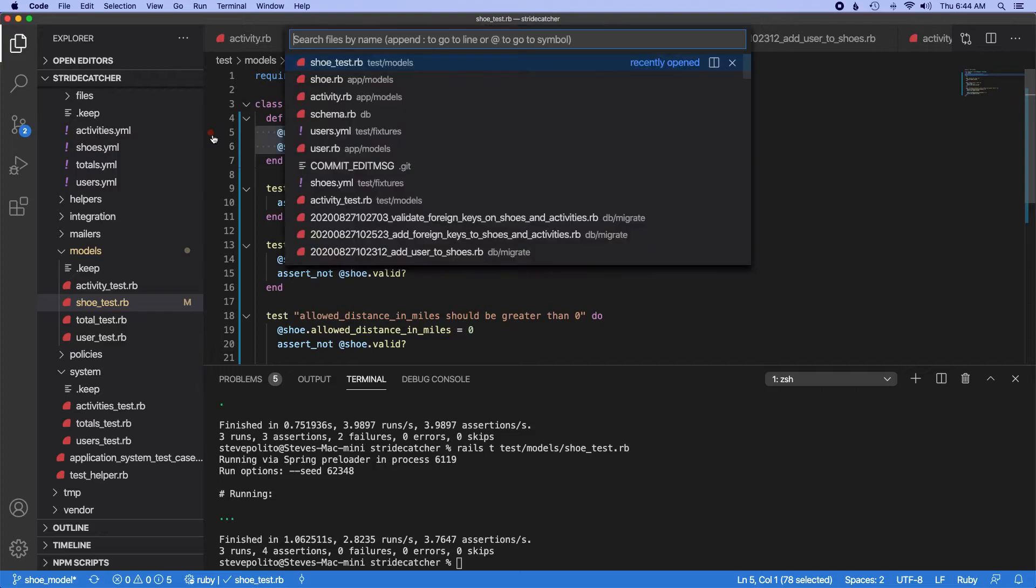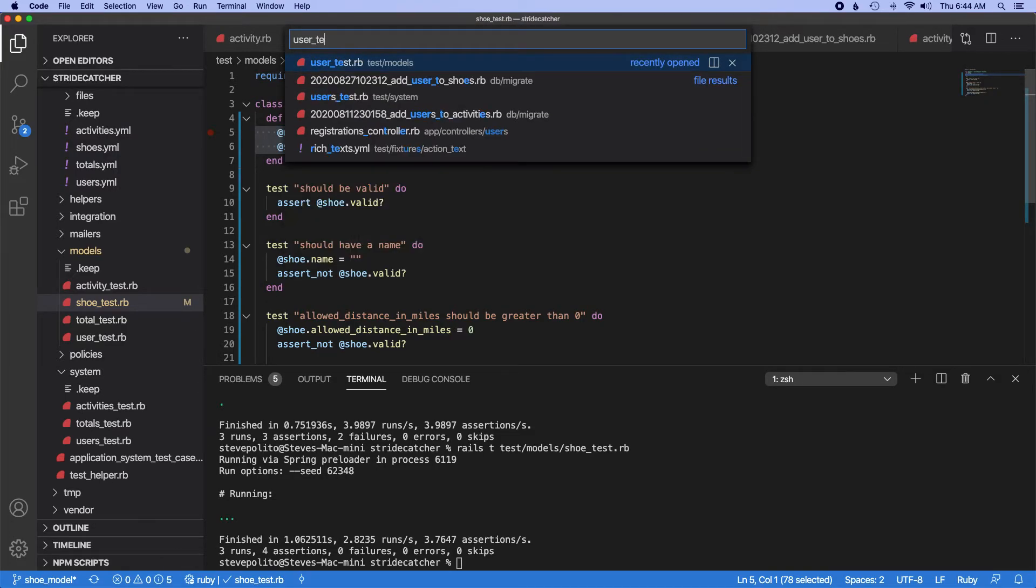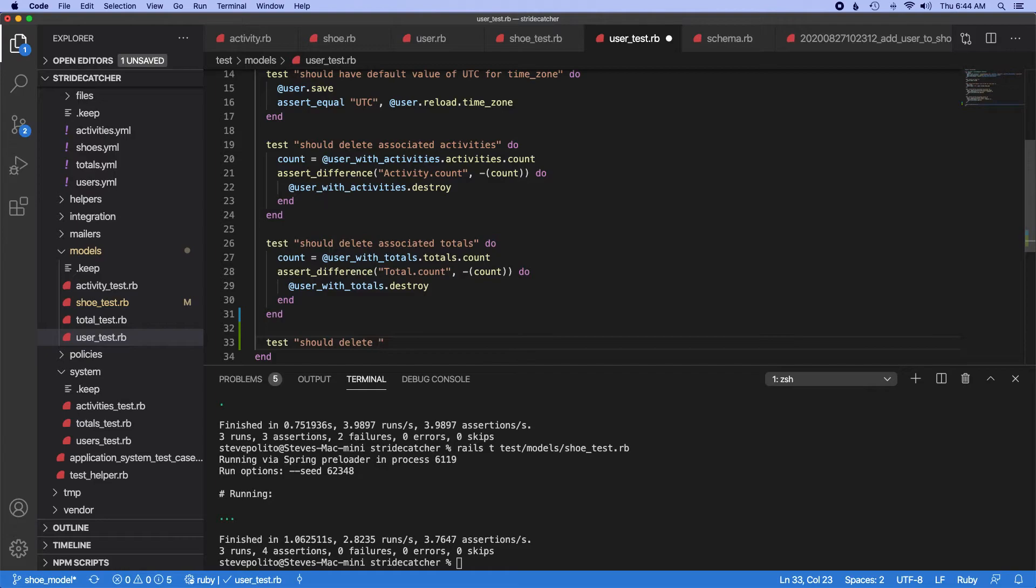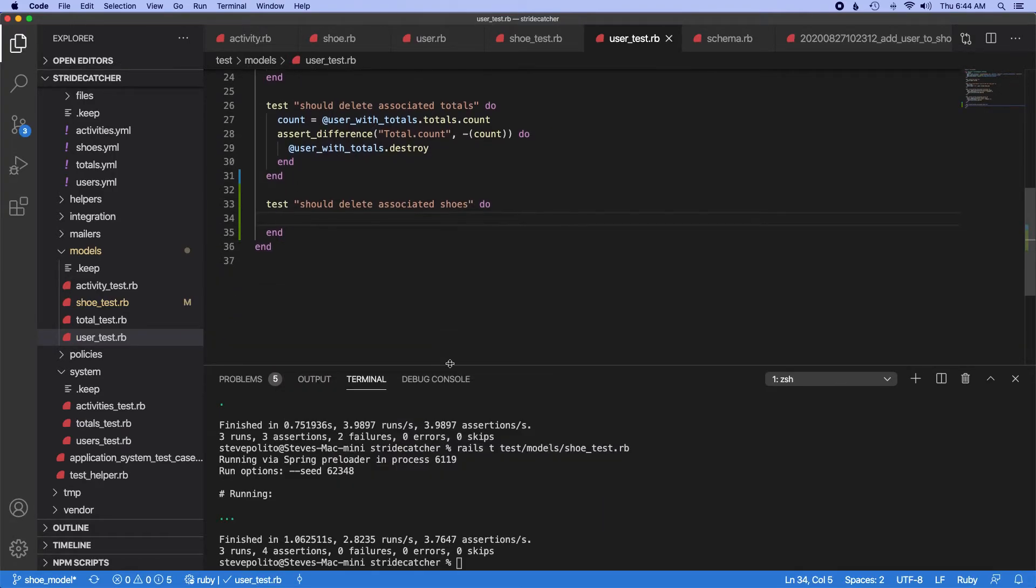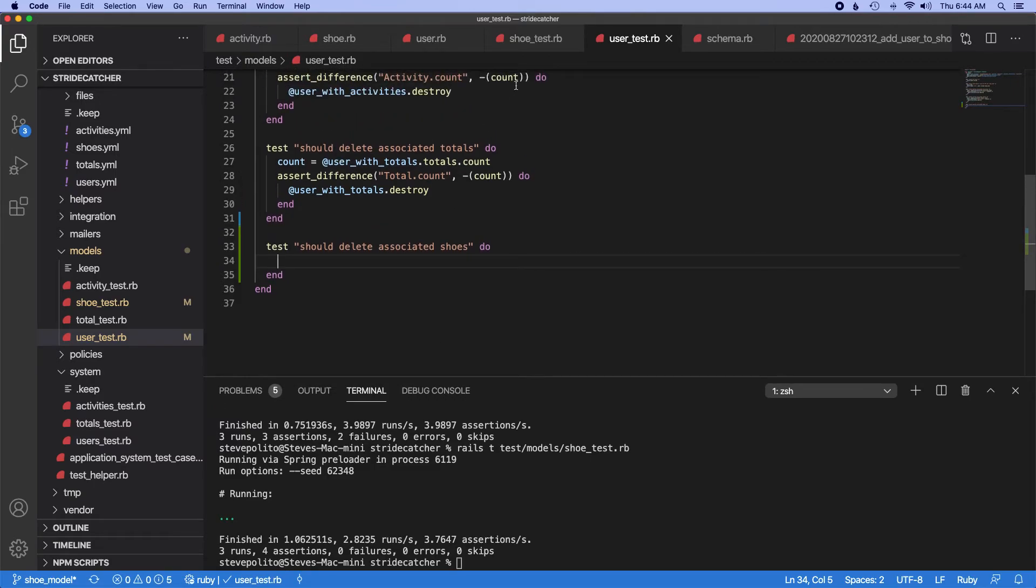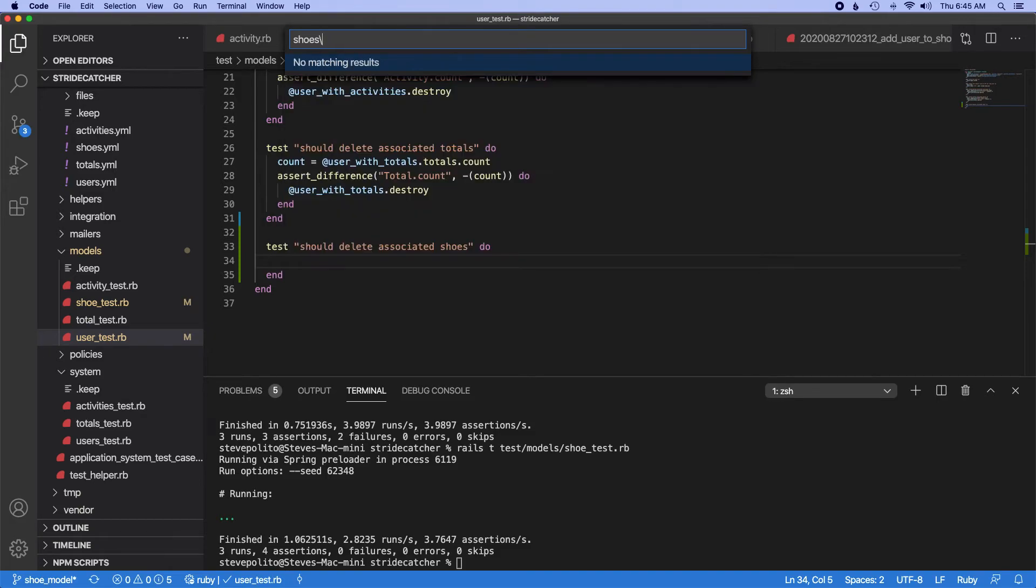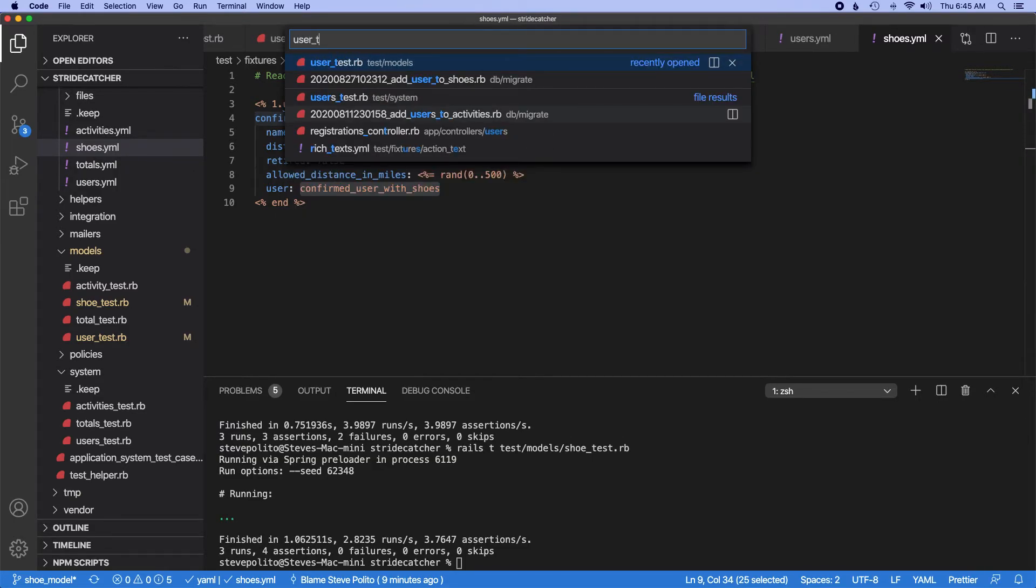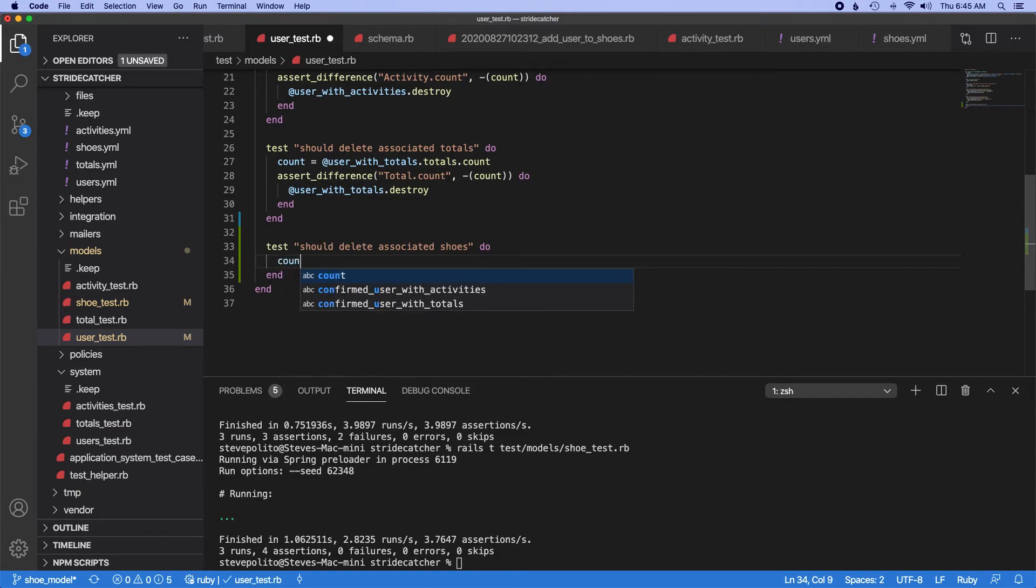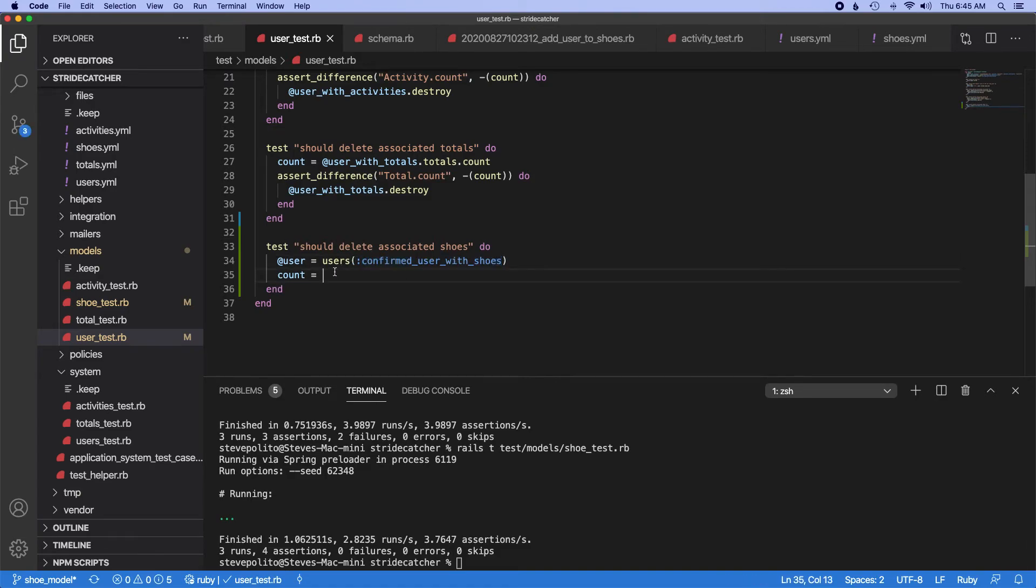Let us go into, I'm just going to copy this real quick. Let's go into the user test and let's say should delete associated shoes. And actually, we can probably just use, we set this up earlier, so let's just use this. So user test, let's just do count equals. Let's update our users. So let's just do user equals users confirm user with shoes, count equals.